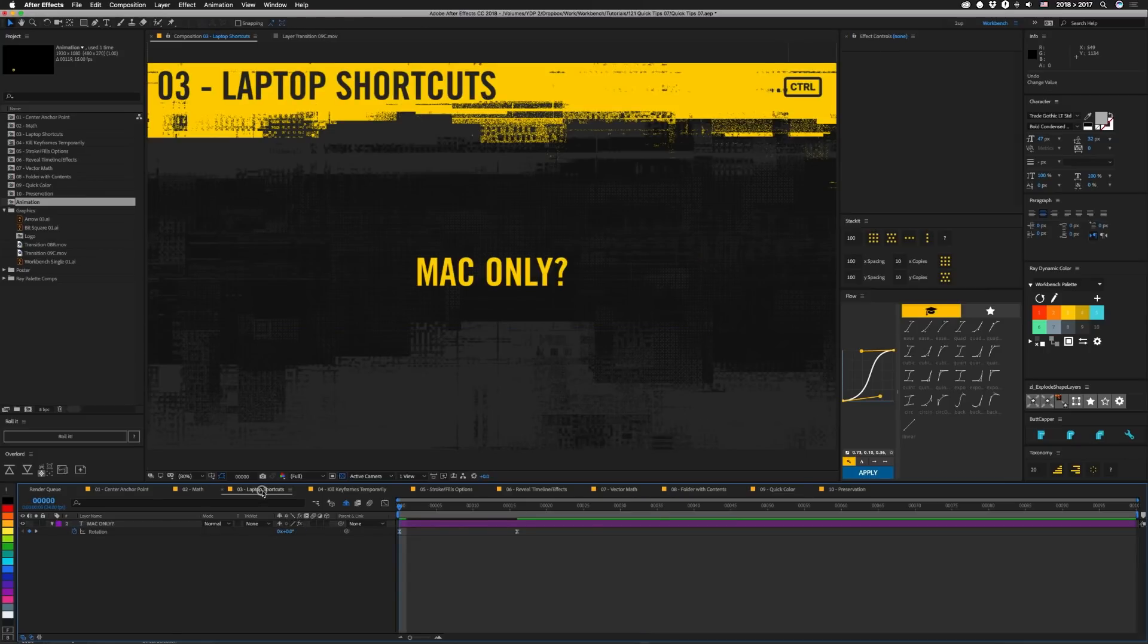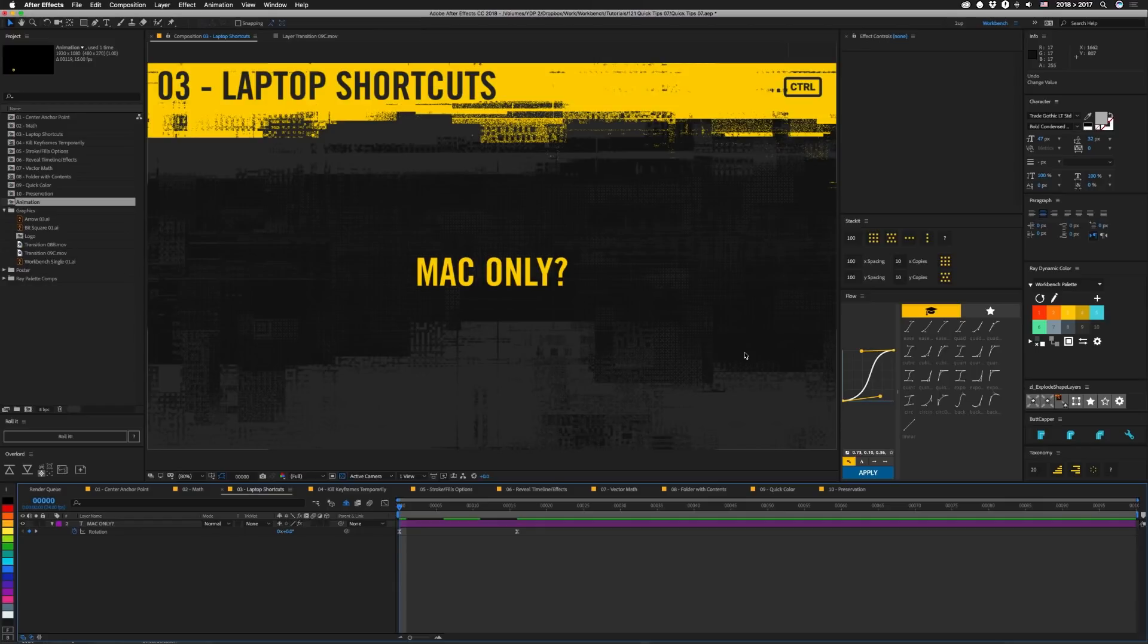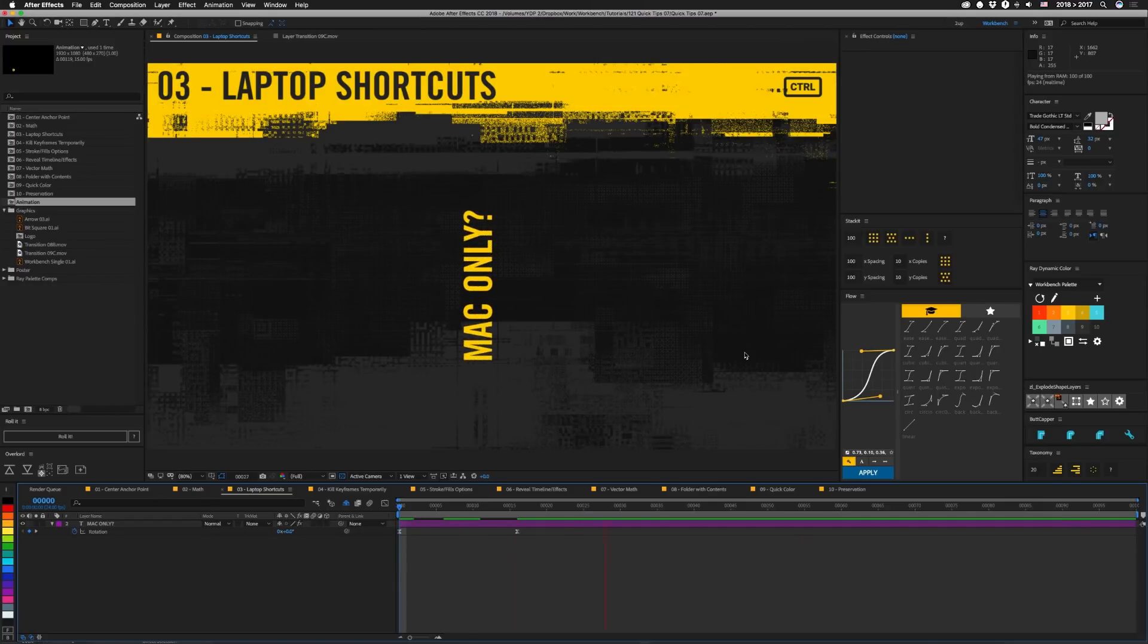Number three, laptop shortcuts. I'm not 100% positive these work on Windows. So you're gonna have to experiment with that. But if you're on a Mac laptop and you want to do something like RAM preview, yeah, I'm going to still call it that. You can't really hit zero on the number pad because there is no number pad. But what you can do is substitute the control key. And this actually works on desktop too. So you can test it out, I guess, that way. But if you hit control zero on the top row, it'll still do the RAM preview.